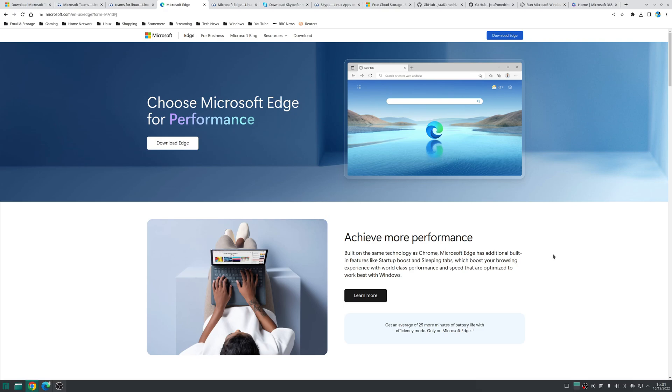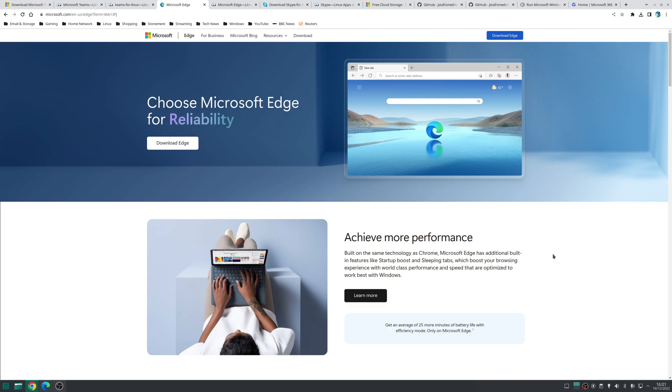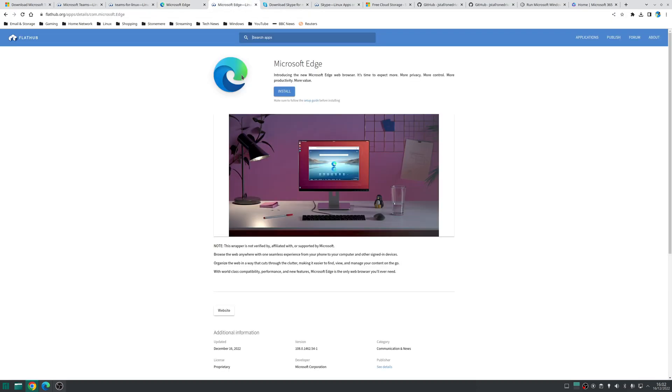So next on the list is Microsoft Edge which is officially available from Microsoft and once again has a deb installation package and that's designed for Ubuntu based distributions. However if you don't use Ubuntu or anything based on Ubuntu you can also pick it up as a flatpack as well.